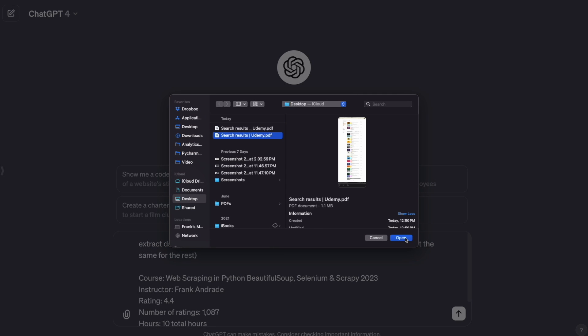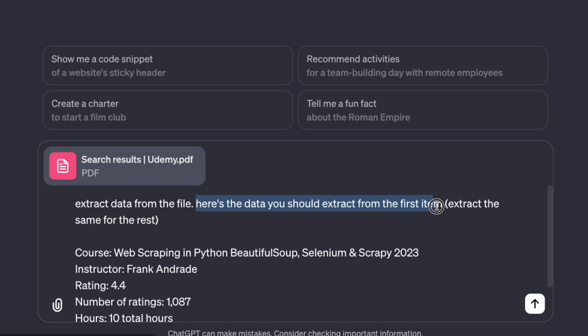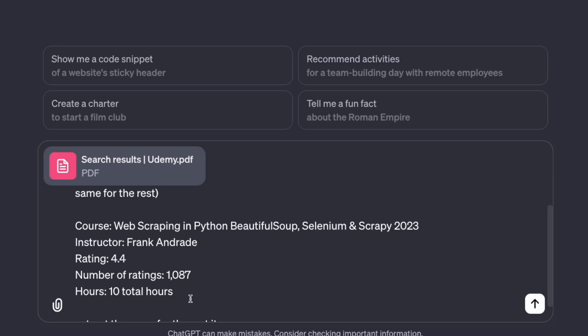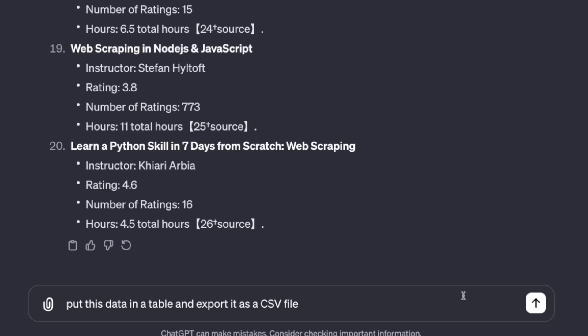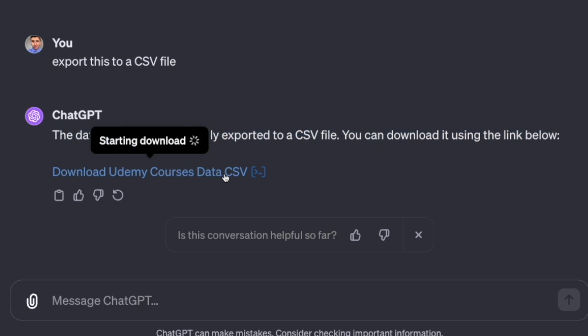Then specify the data that you want to extract and give one sample. So ChatGPT knows what's the format of the data that you want to extract and you get your data in just a few seconds. So the next time that you want to extract data from a simple website, just ask ChatGPT to do it.